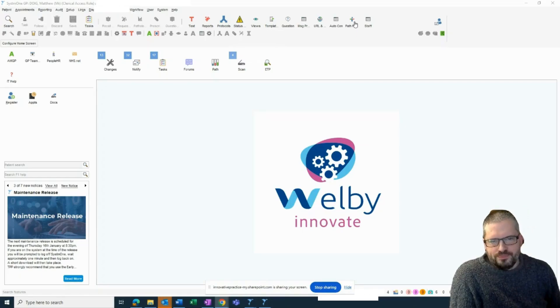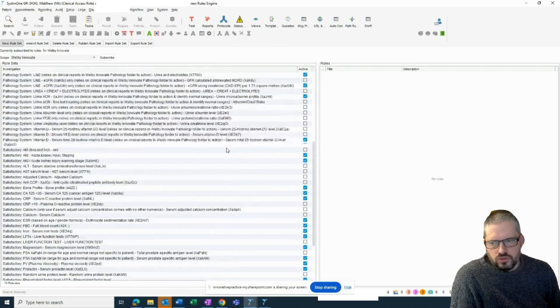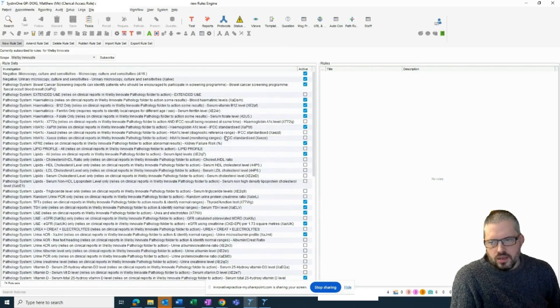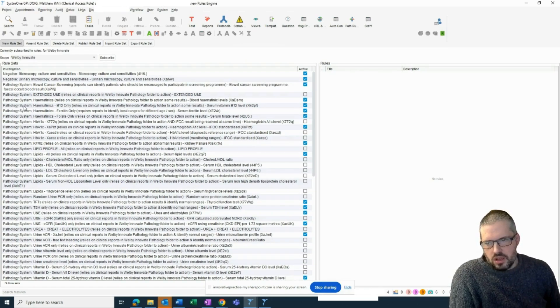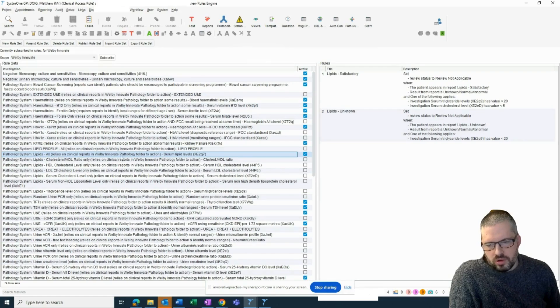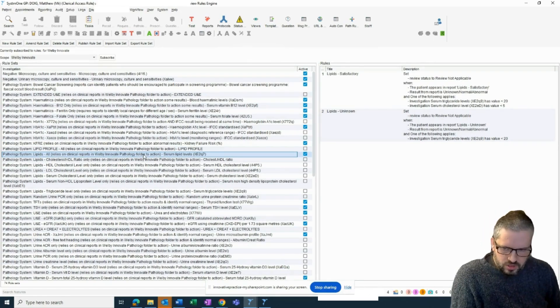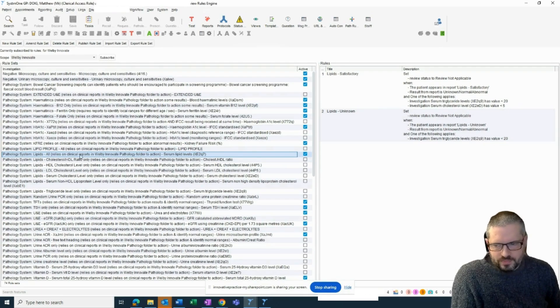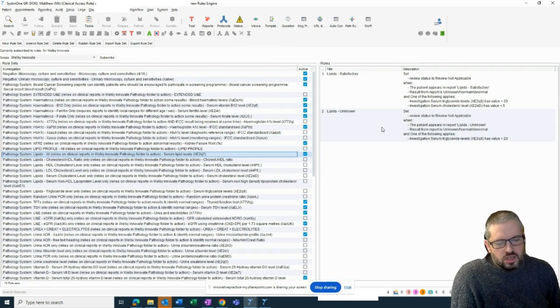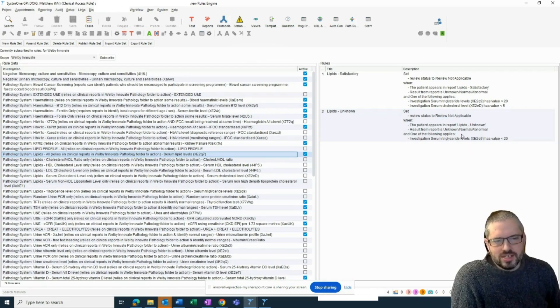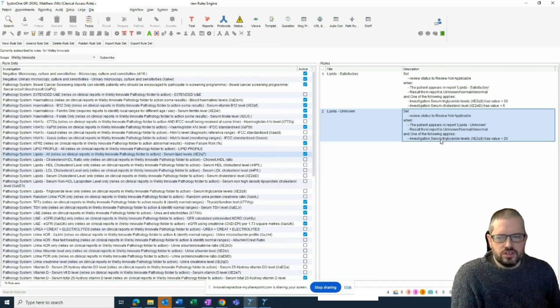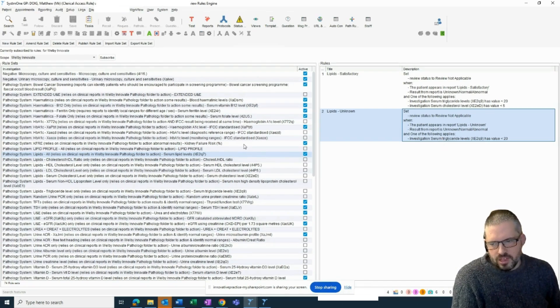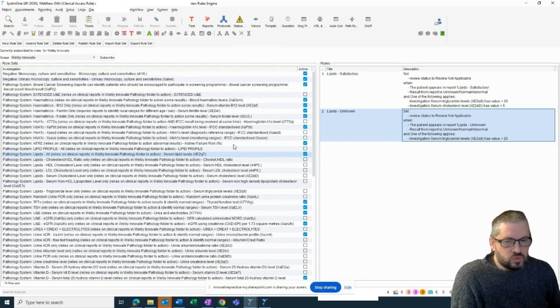So here in System One, let me show you our pathology filing rules. Now, these are split into two main categories, and this again is where we're different. A lot of ours are linked to our pathology system. And as it says here, they rely upon the reports and the things we've developed to action them. So essentially, our rule for lipids will file every lipid result unless they've got a serum triglyceride of more than 20, because that would require really urgent action. Everything else, the system will file.